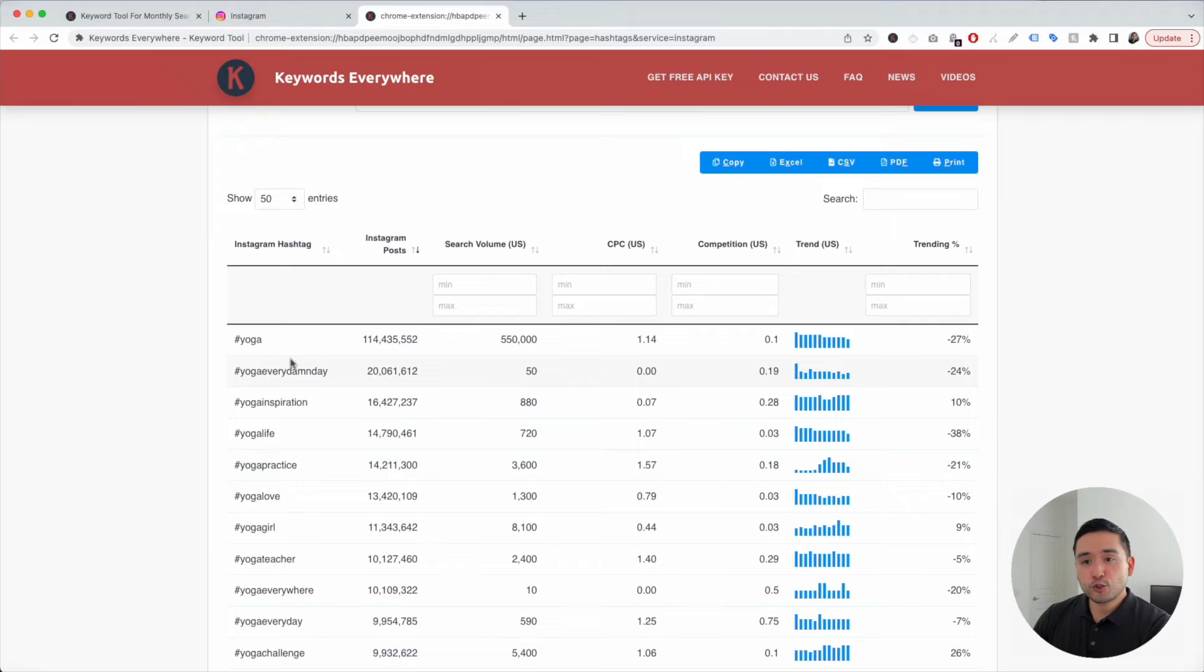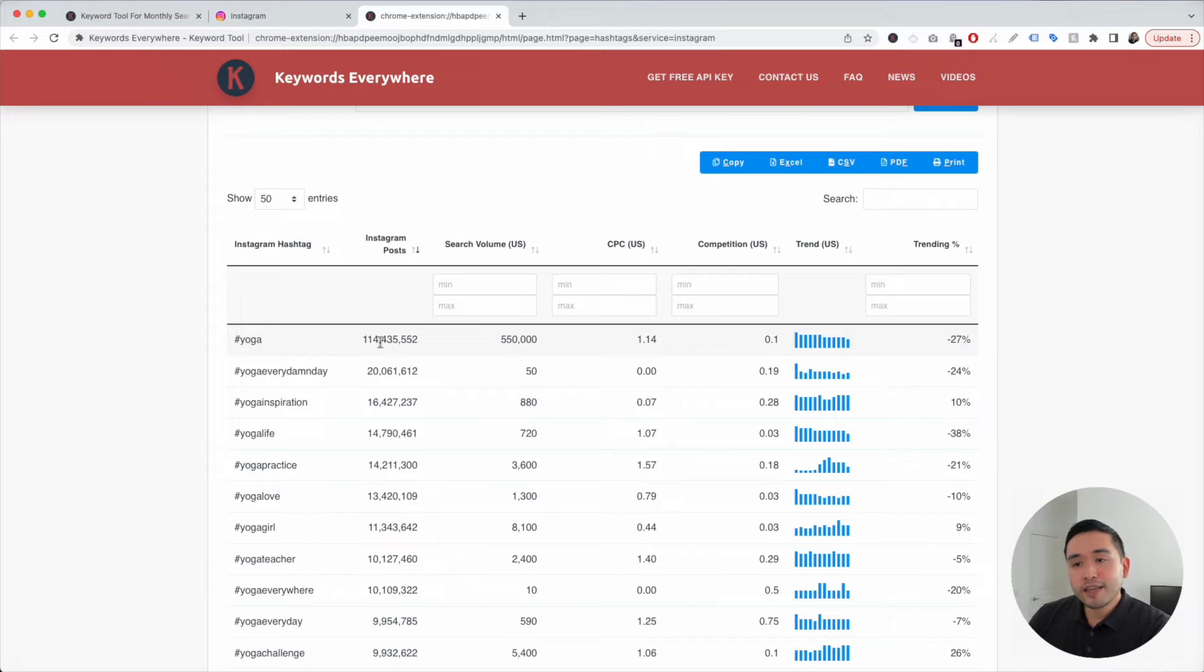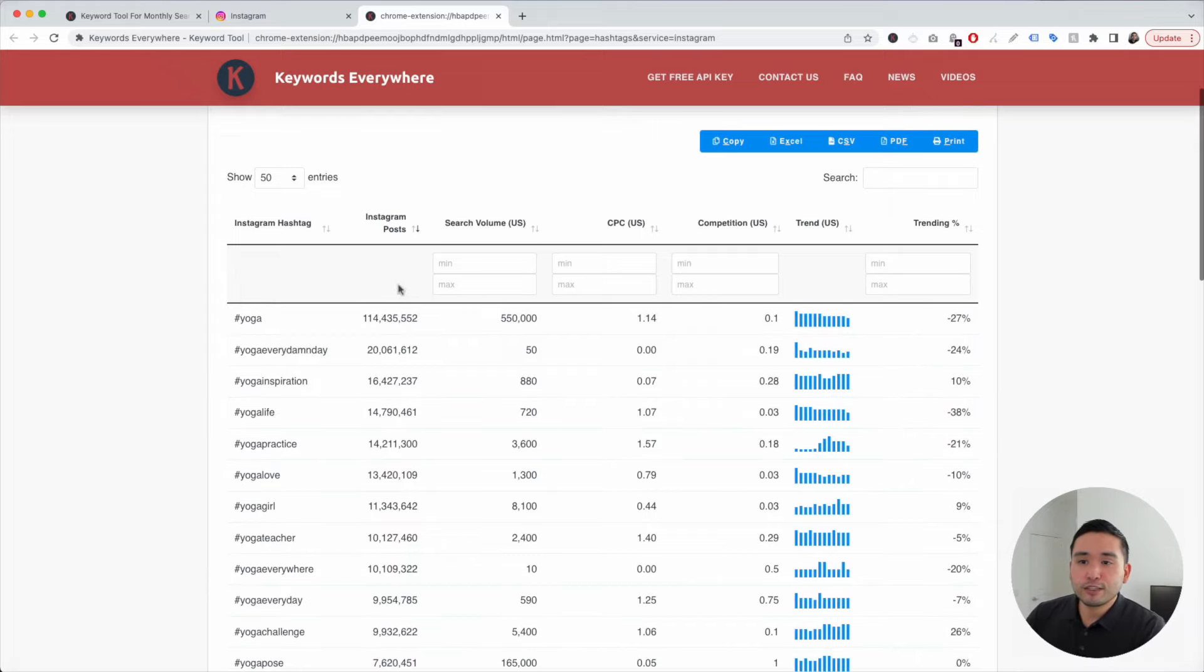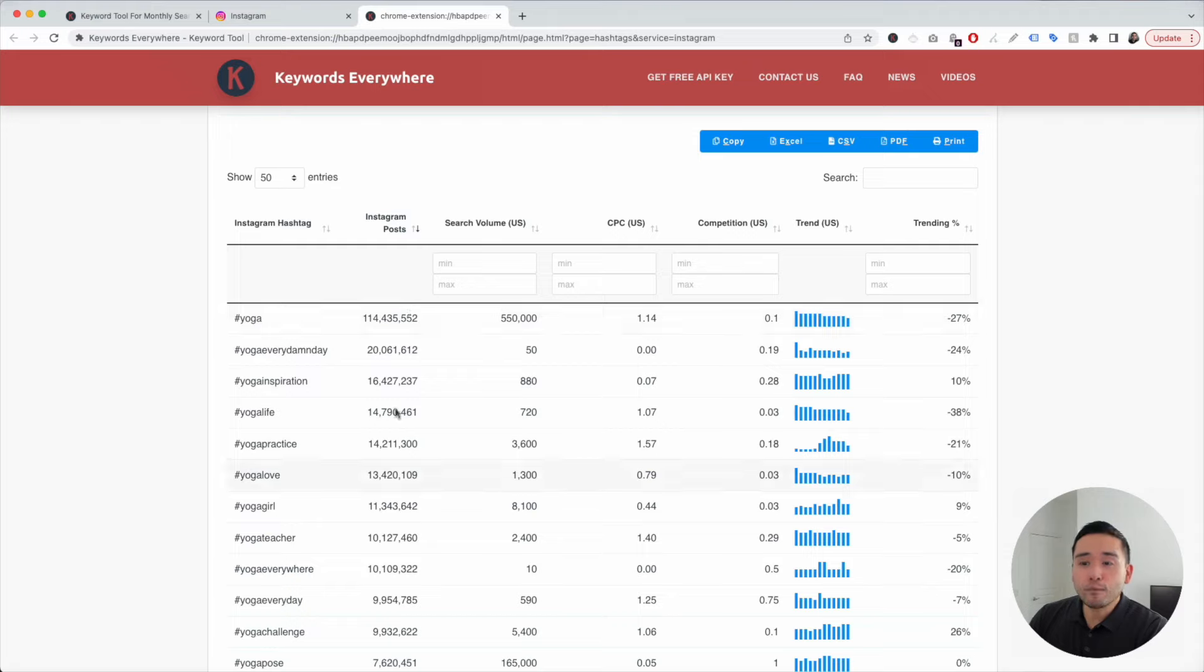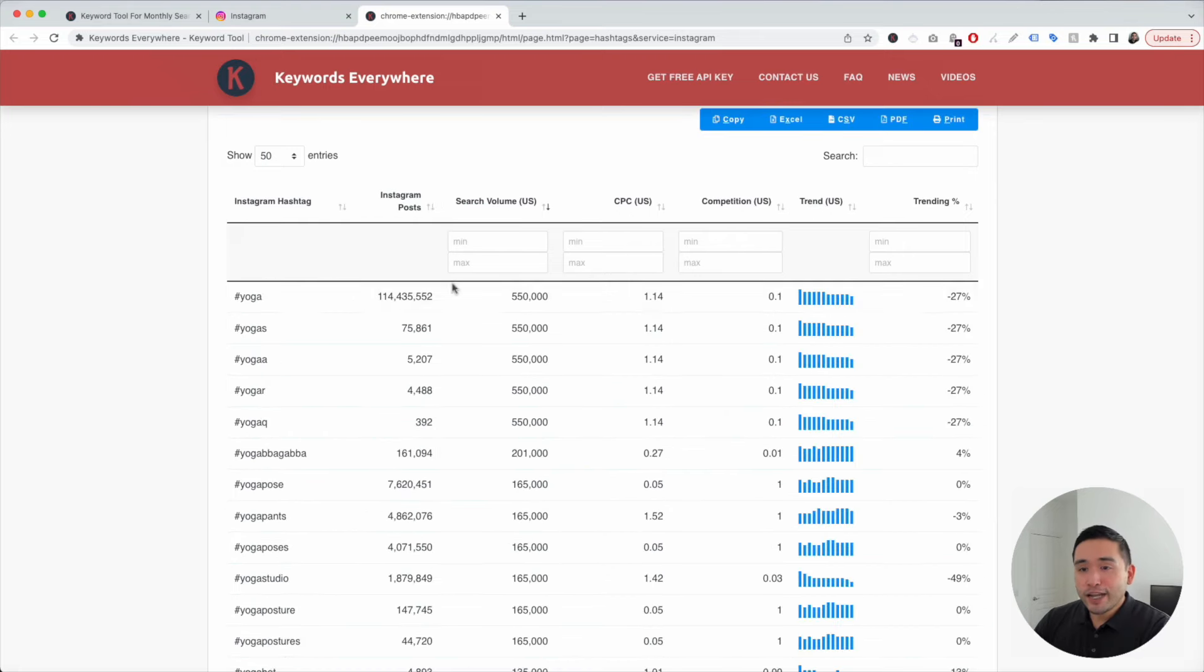Keywords Everywhere sorts this list by the number of Instagram posts that are using these hashtags. One thing that I like to do, aside from just looking at the hashtags with the most posts, is look at the hashtags with the most search volume. I'm going to click on this right here.